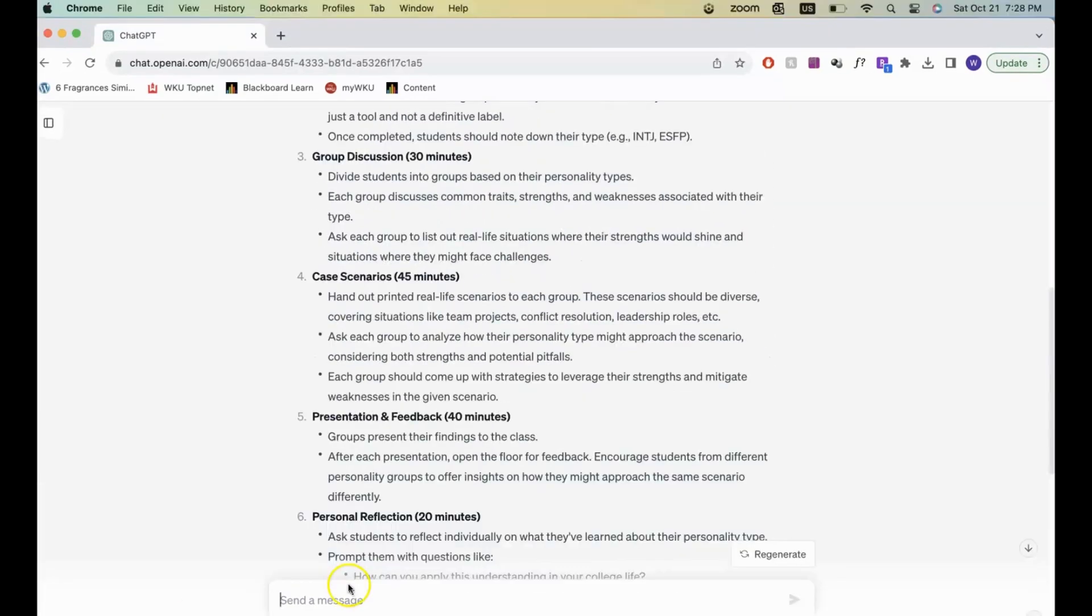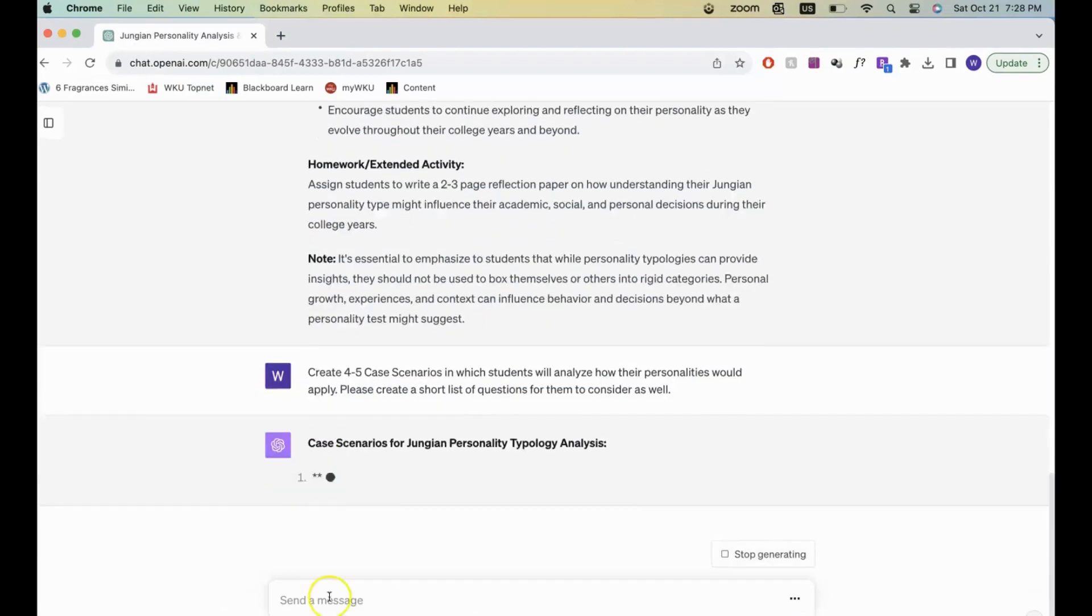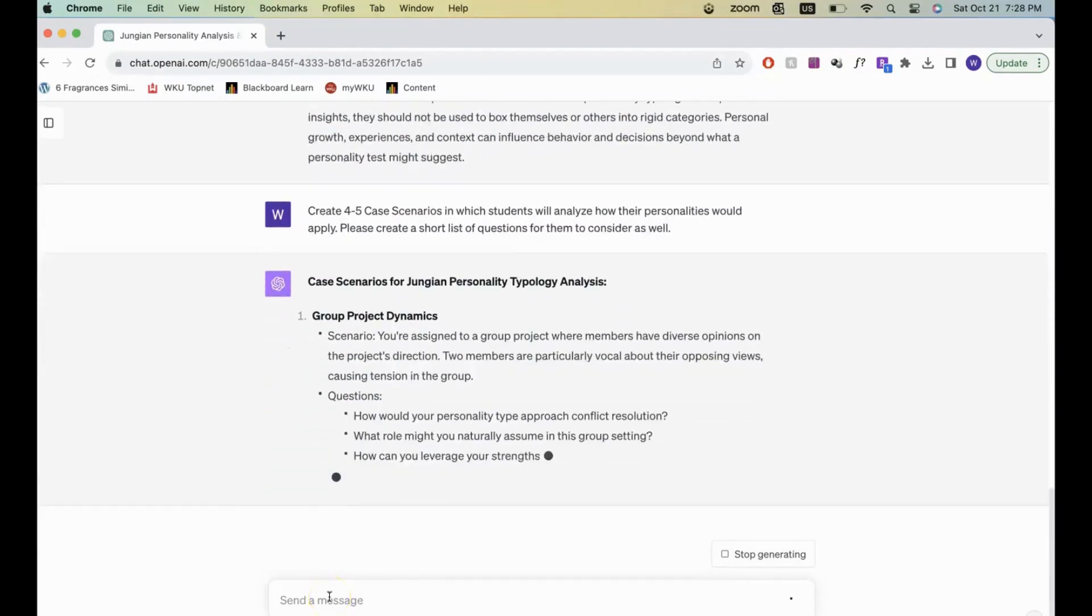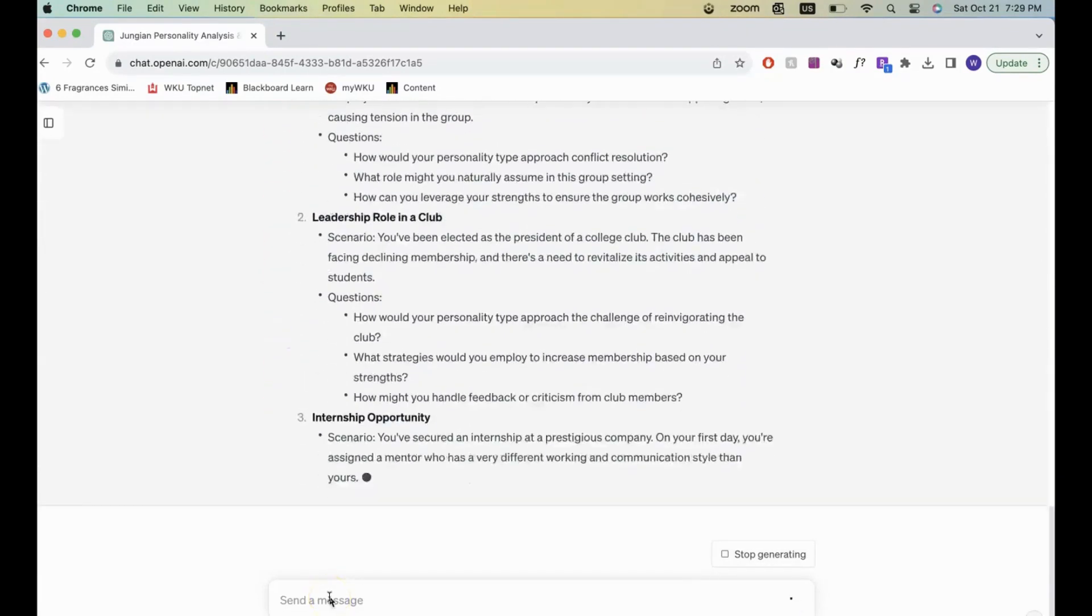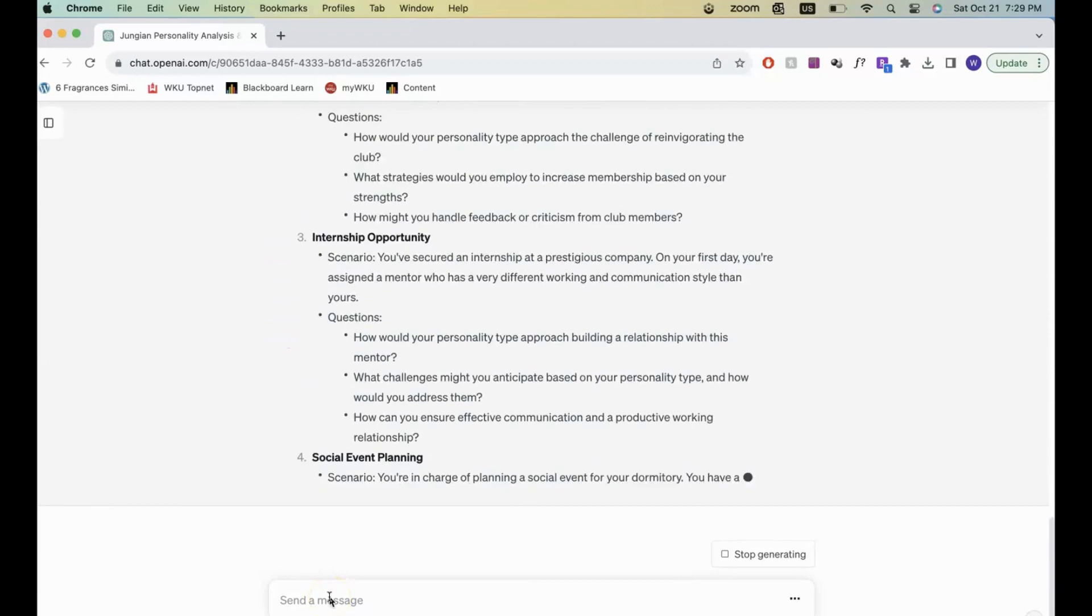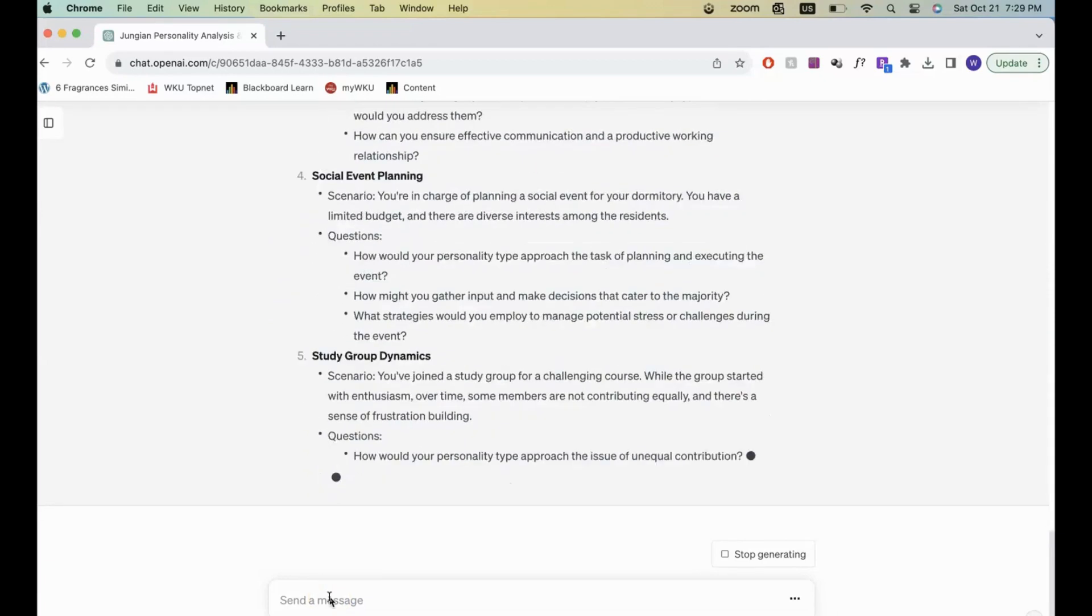In this example, I really like the scenarios idea, but I didn't have any scenarios. So I went back and asked ChatGPT to write some scenarios for me and some guiding questions for students.